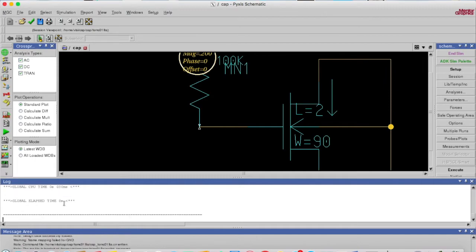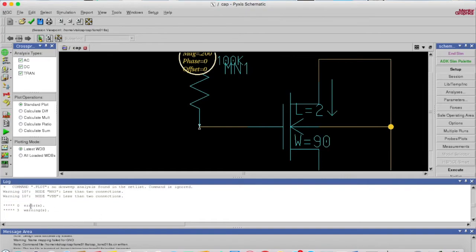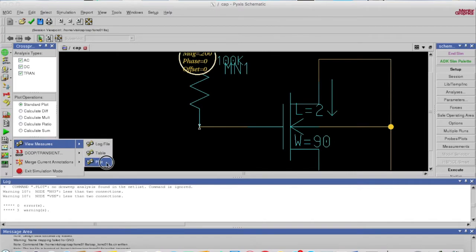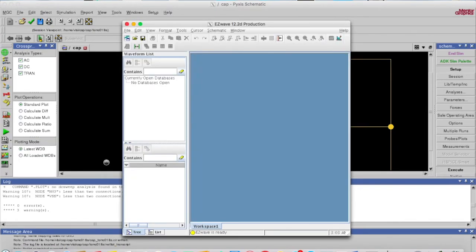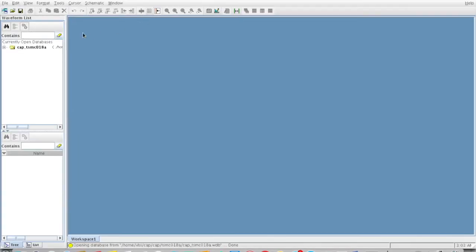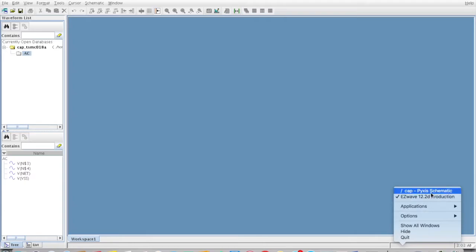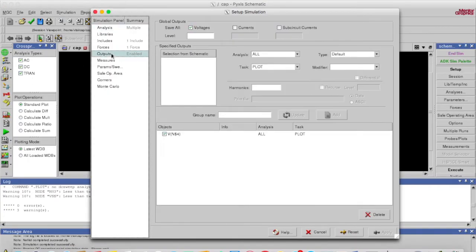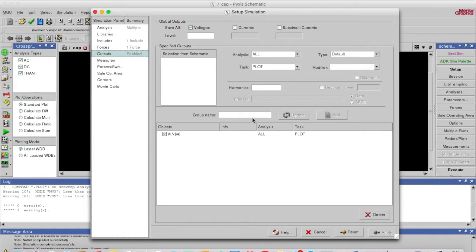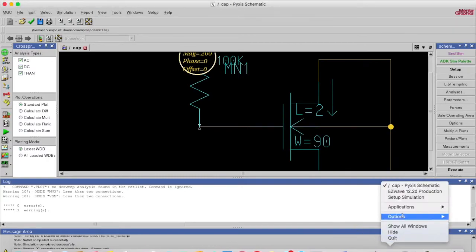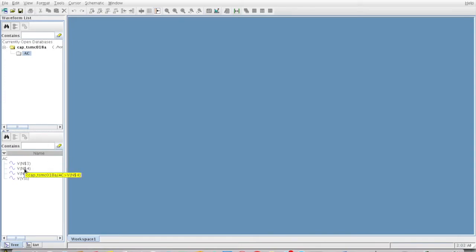We have to check whether there is any error. I think there is no error, yeah, error is zero. So now I plot it. As I told you, go to plot AC response. So what I want to plot actually, in my analysis I mentioned I want to see the output of this net four.